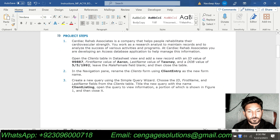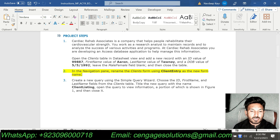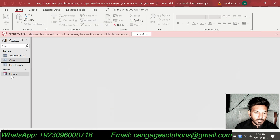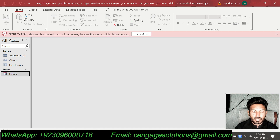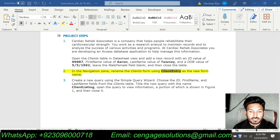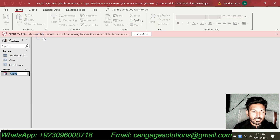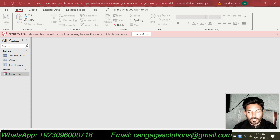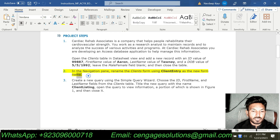Step number two says: in the Navigation pane, rename the Clients form using ClientEntry as the new form name. This is the Navigation pane, and we are supposed to rename the Clients form. I will right-click on it, select Rename, write ClientEntry, and press Enter. You can see that the Clients form has been changed to the ClientEntry form name. That completes step number two.